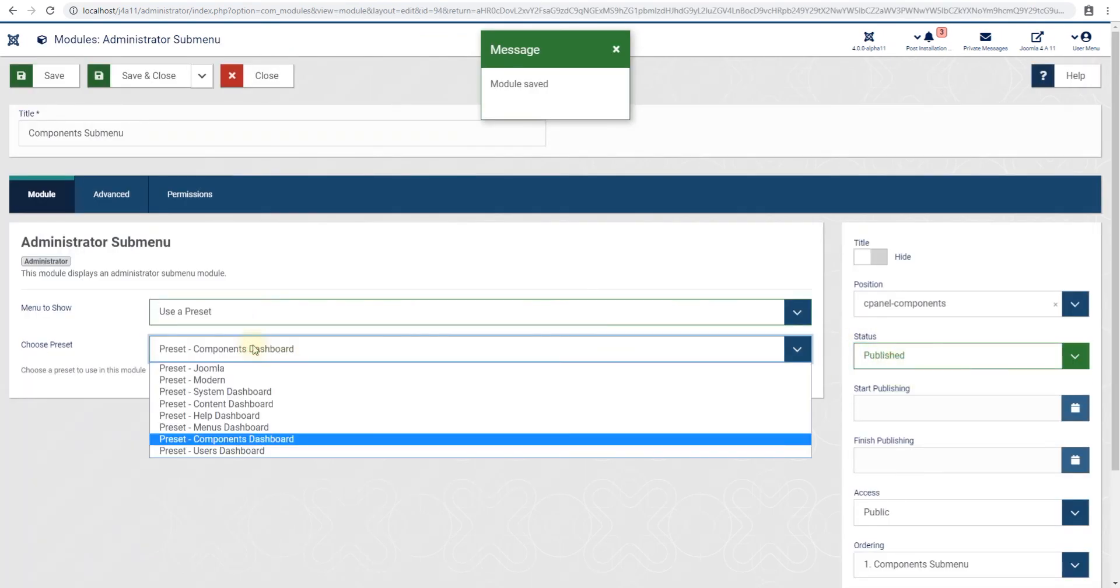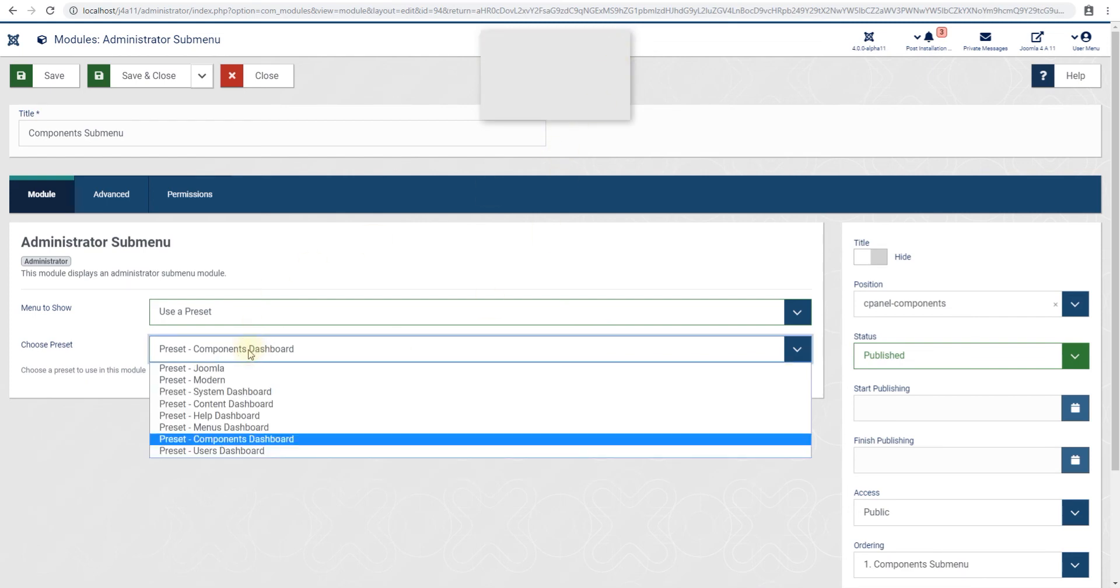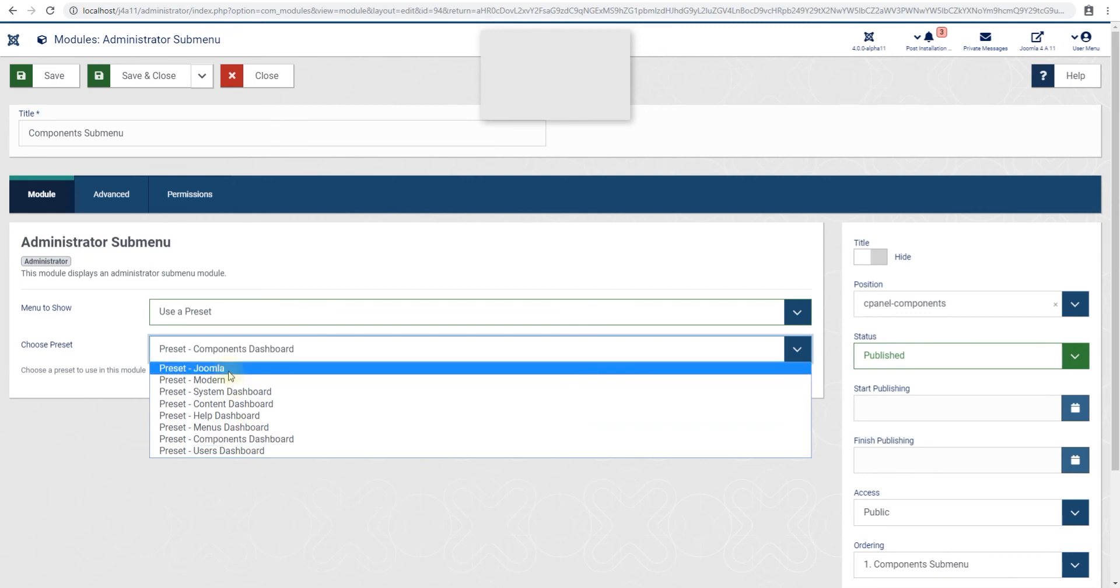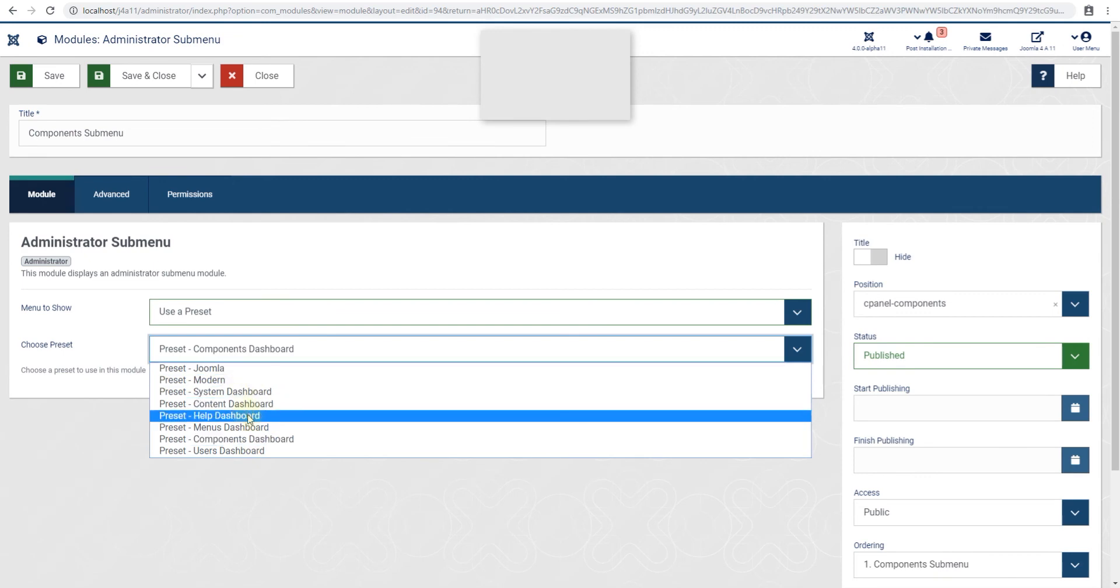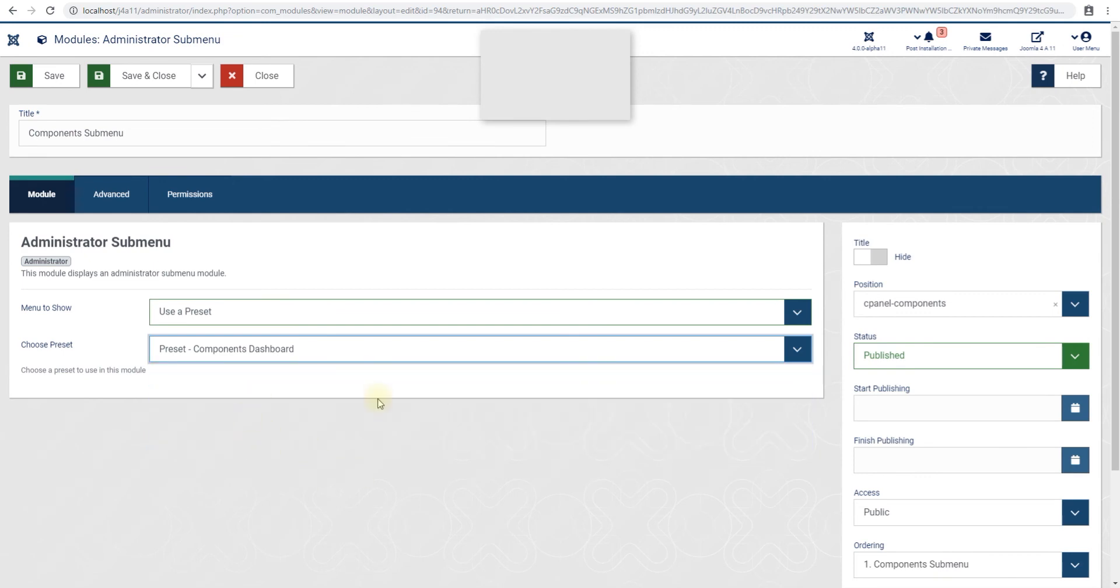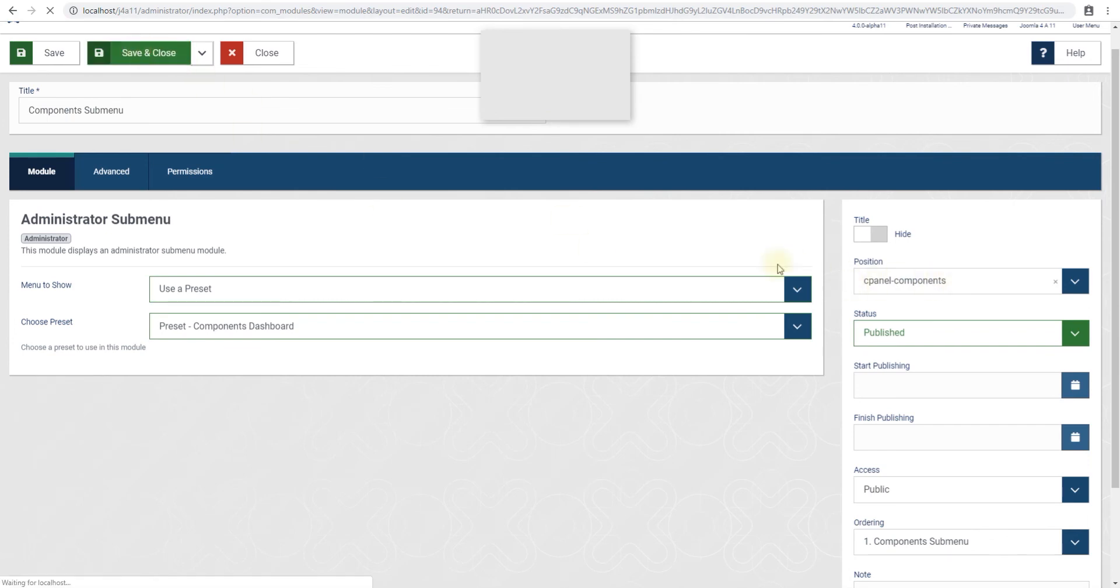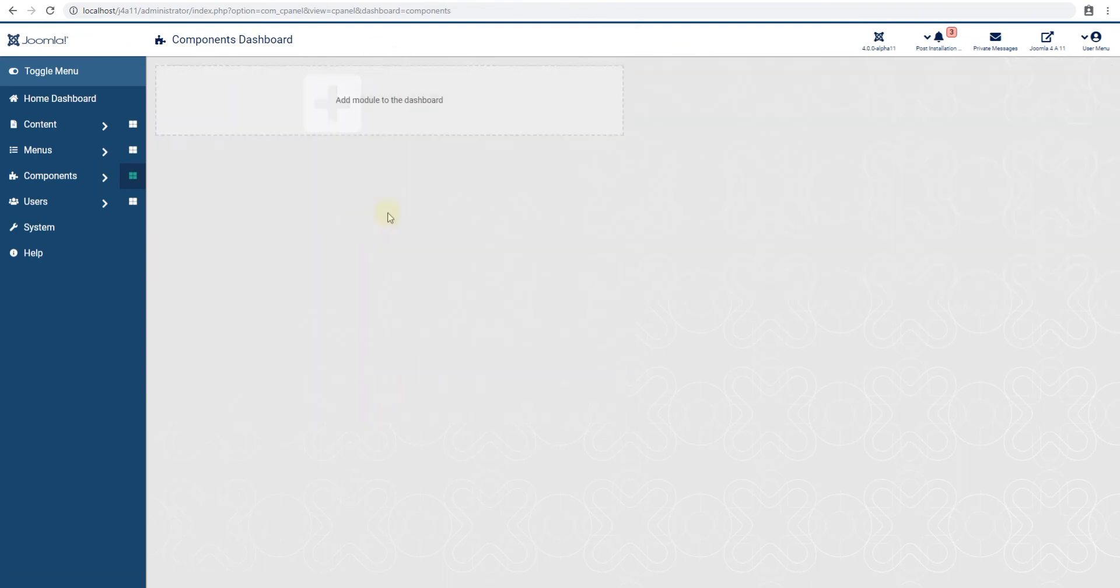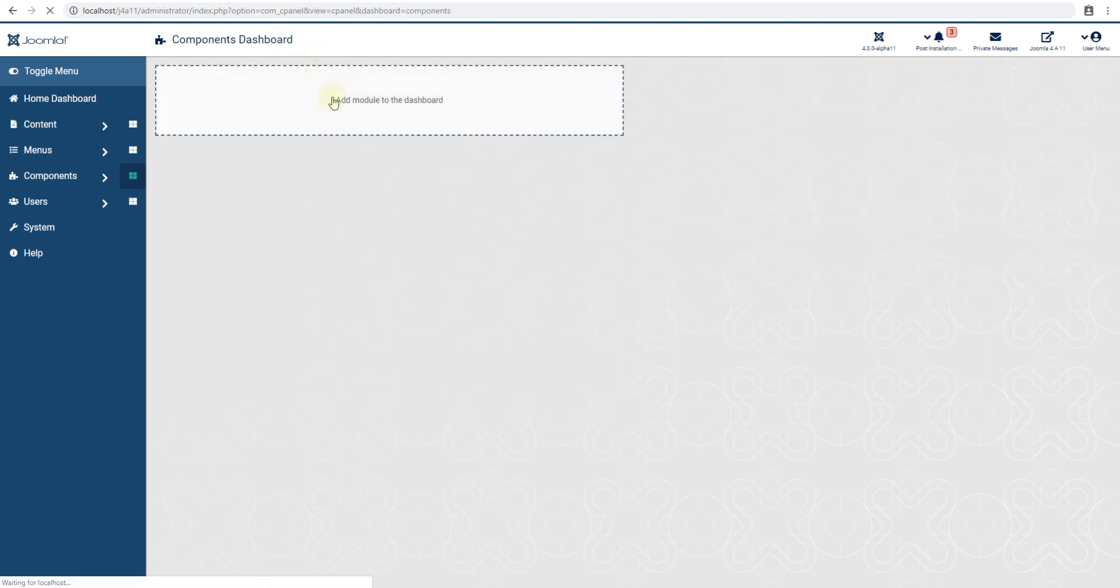Yeah, so this is one module that is used for all these dashboards: the Joomla dashboard, system, content, help, menu, components, users. It's one module with a different preset or layout that is used for all these dashboards. We can publish anything to this position and it'll appear. So cpanel-components is what this position is, and we can actually manage that. This is good, so now this is back.